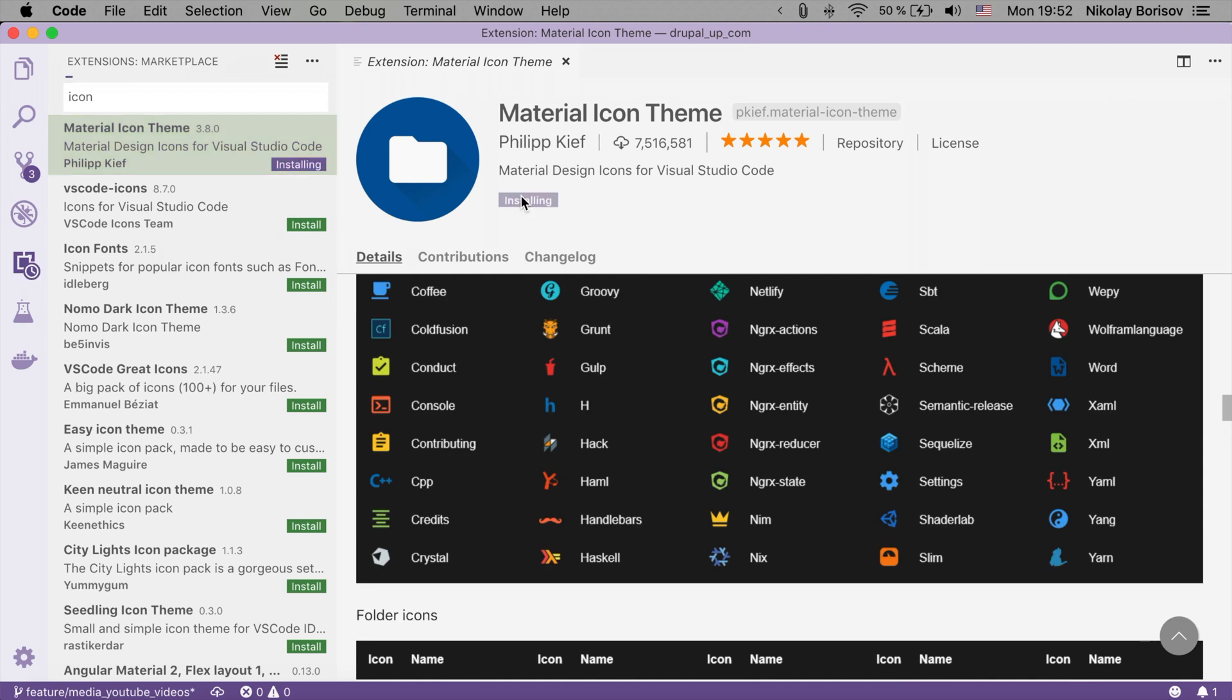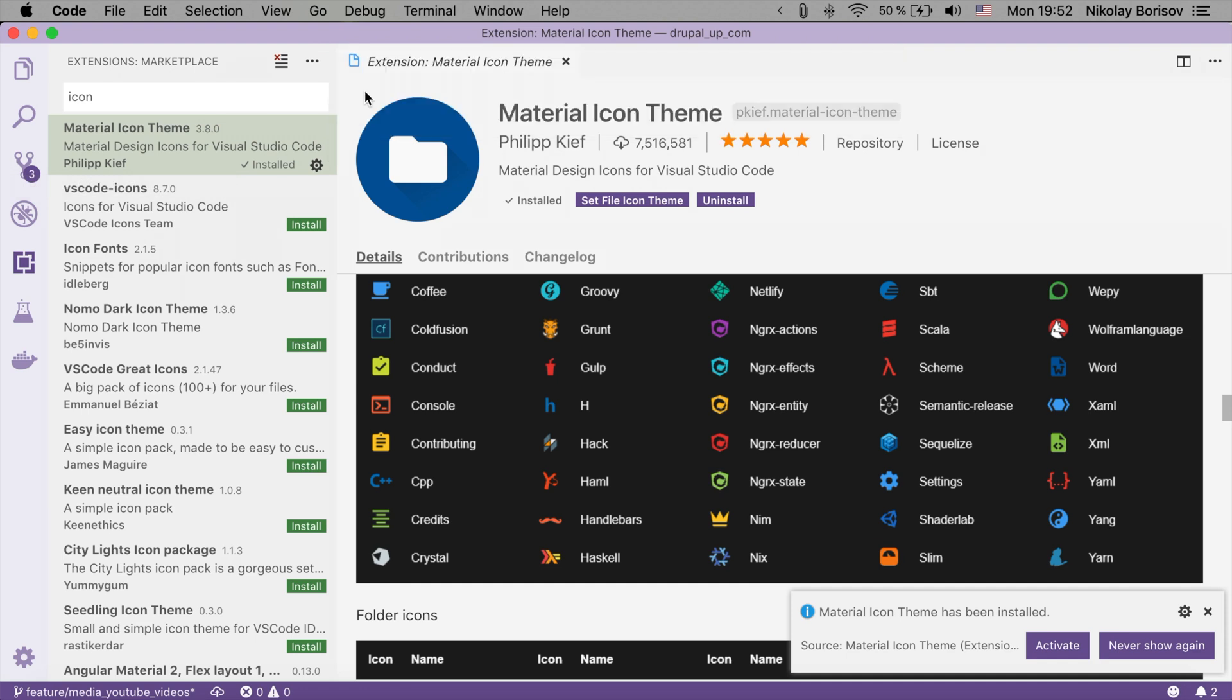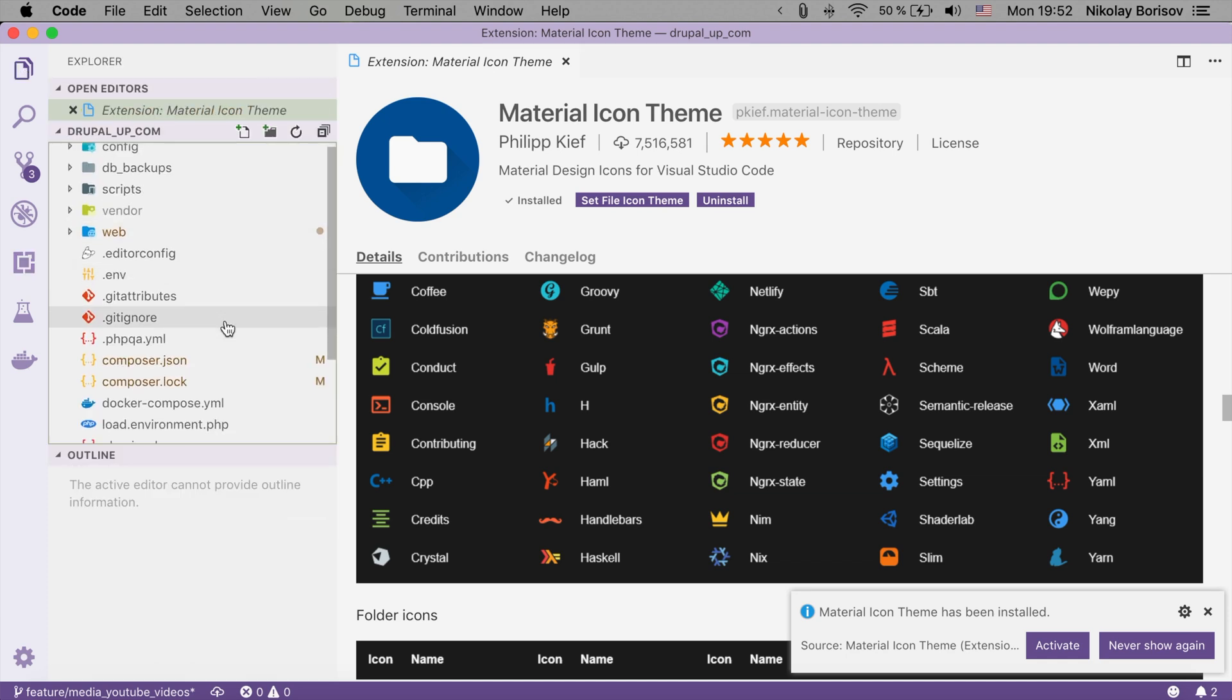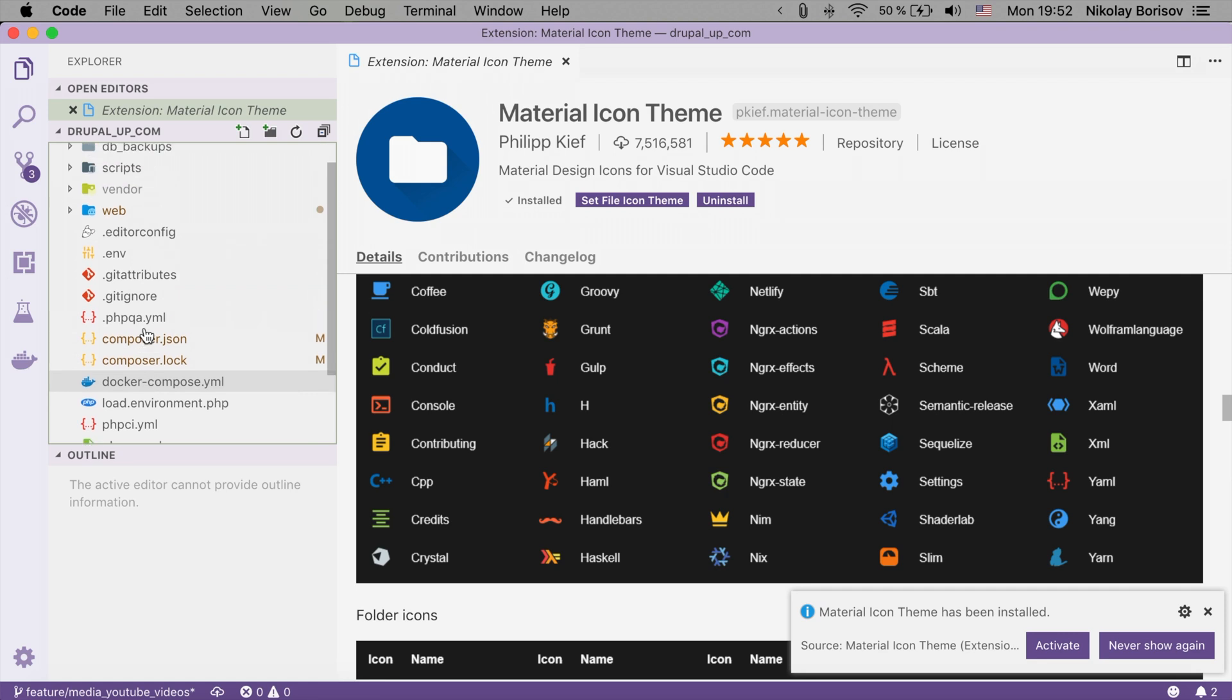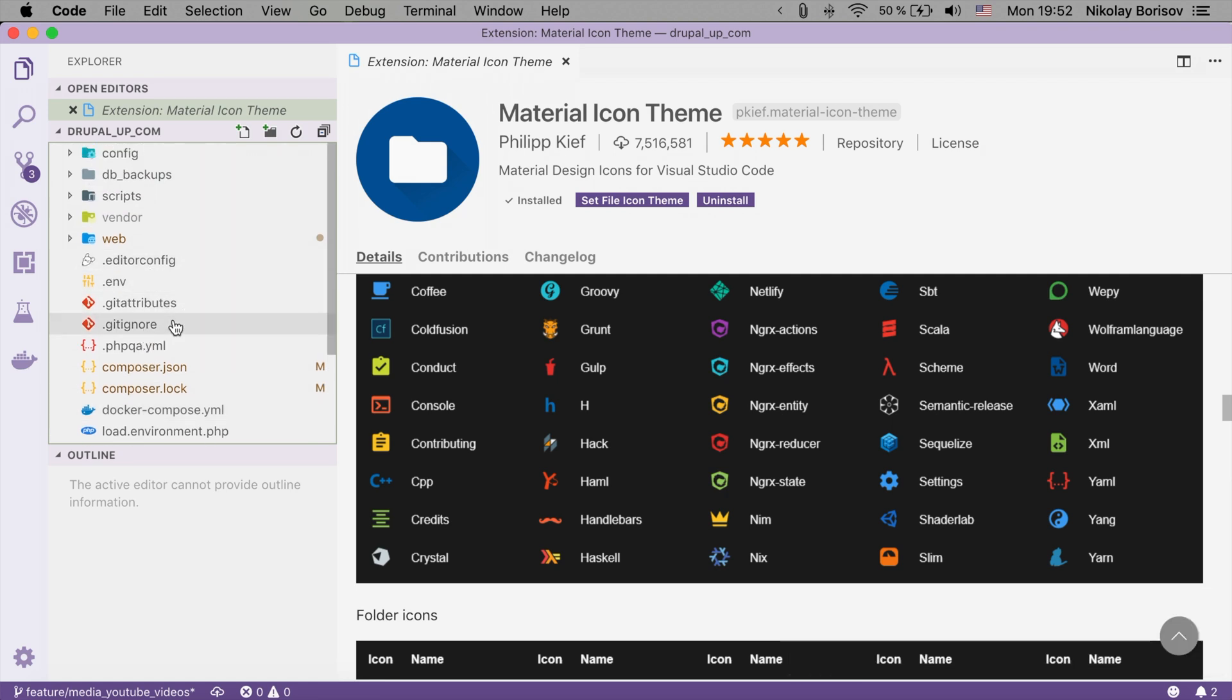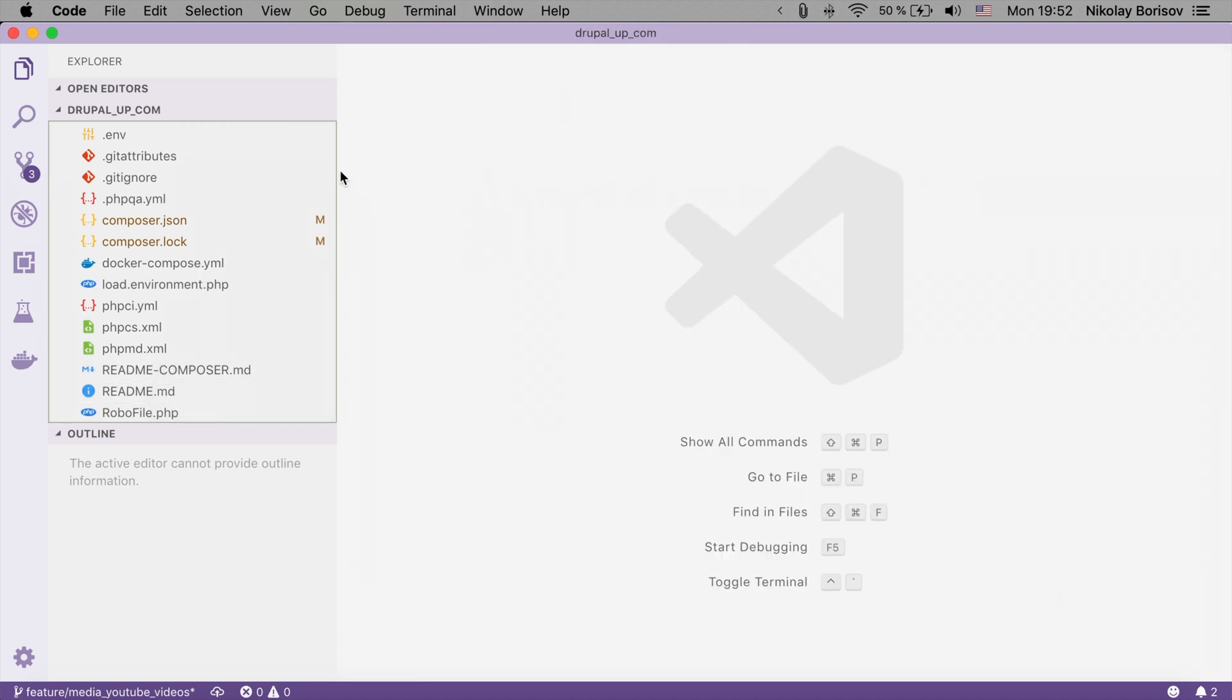And we could also directly set the material icon theme. And as we click here the icons would change a bit. So I personally like a bit better this one. Because they are looking quite okay like this.